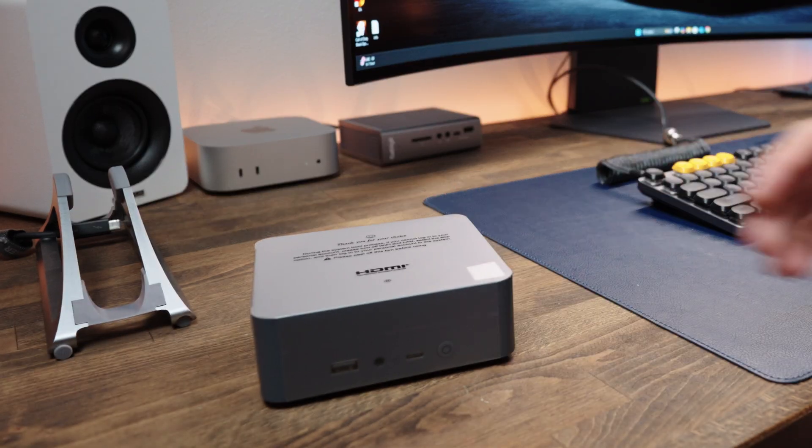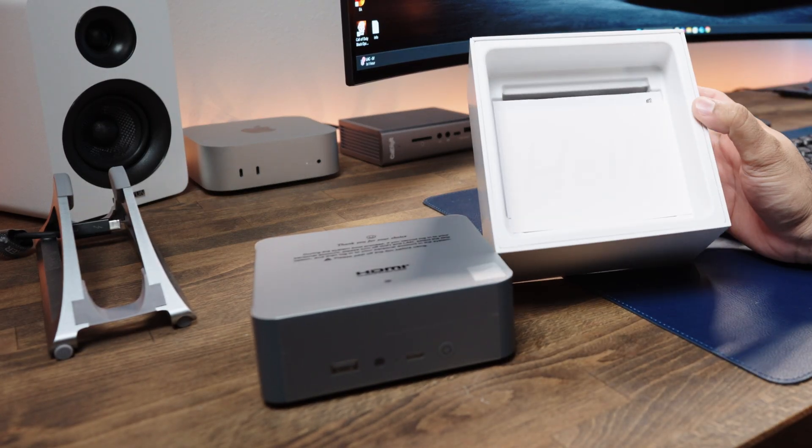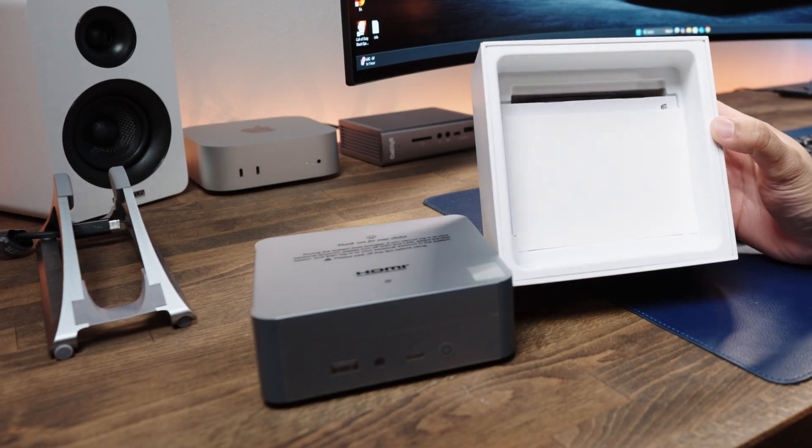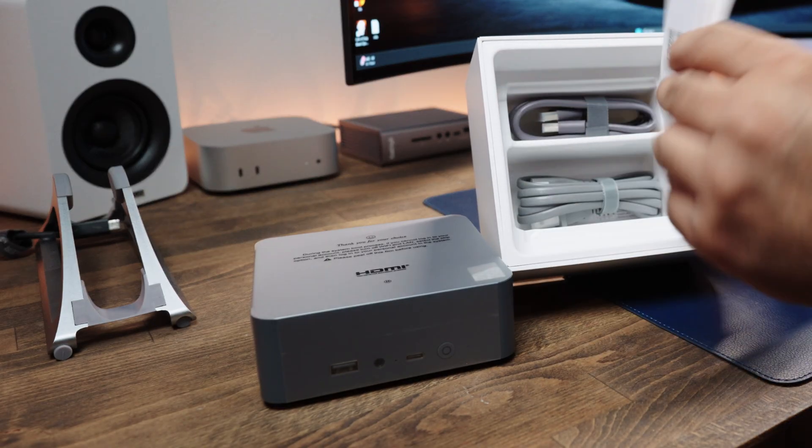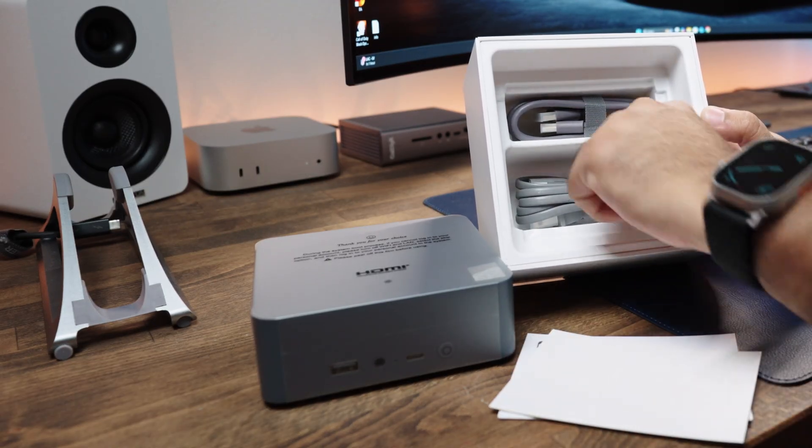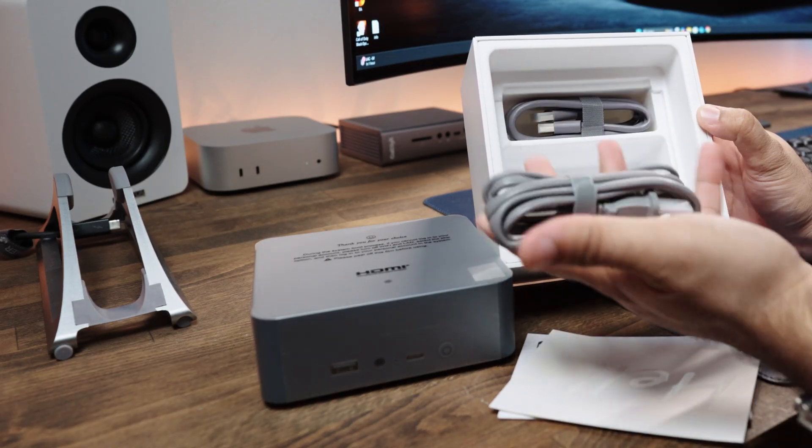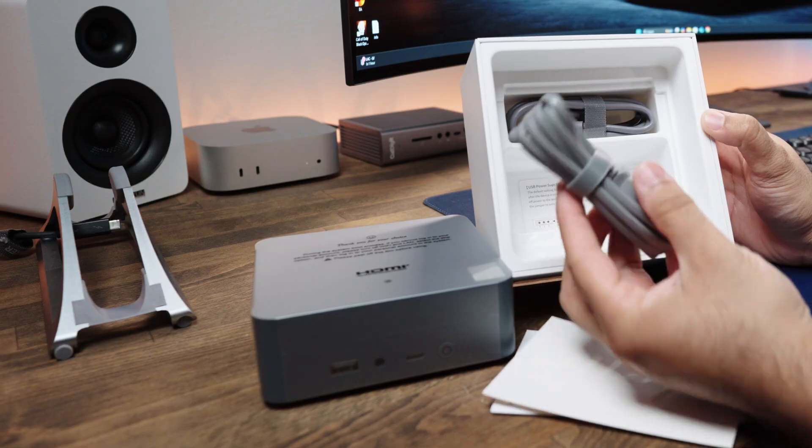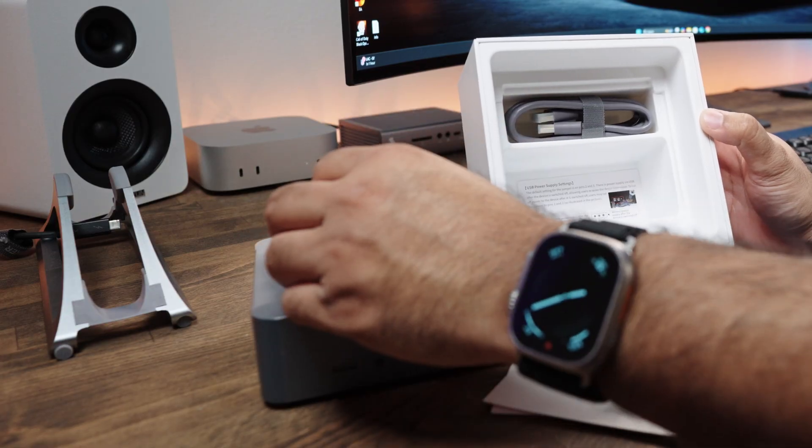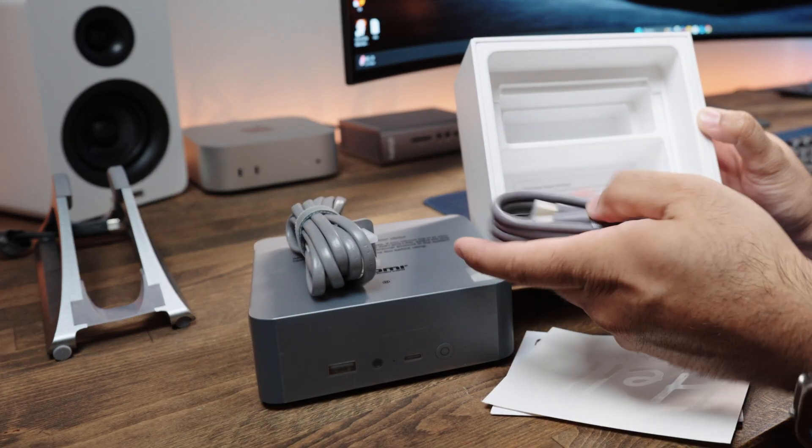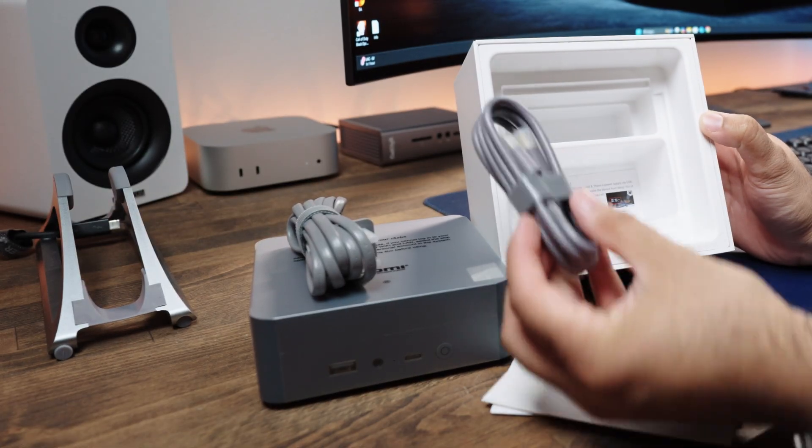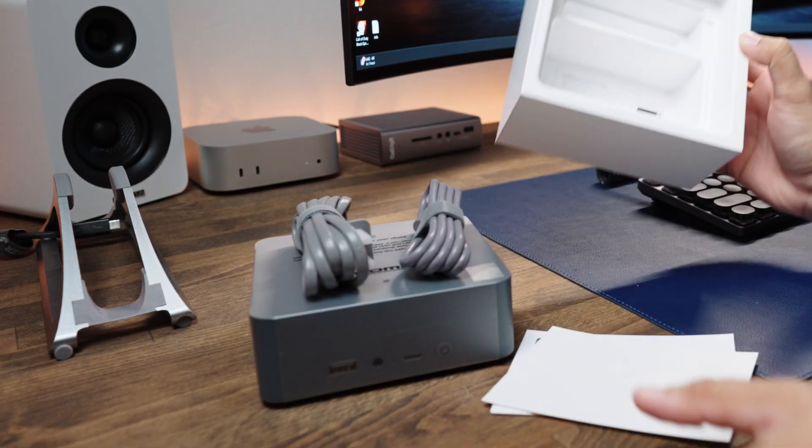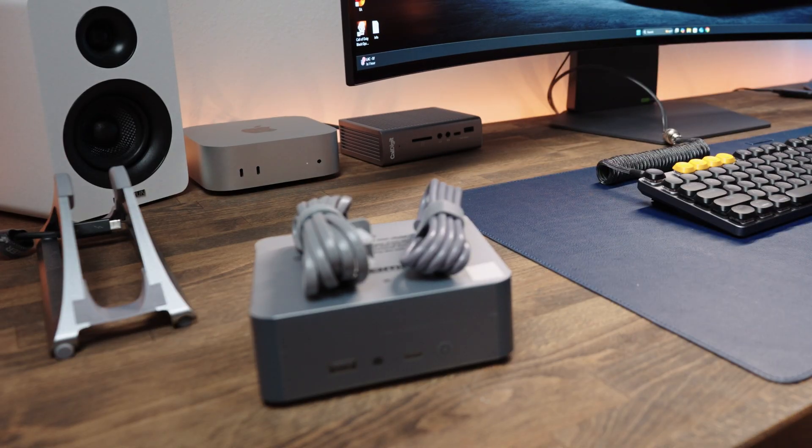So let's see what we get inside the box. It comes with the mini PC itself, some manuals and instructions, a power cord, and an HDMI cable. What I really like about Beelink is that the power supply is built-in within the mini PC, so no need to carry a big brick around for power supply needs.